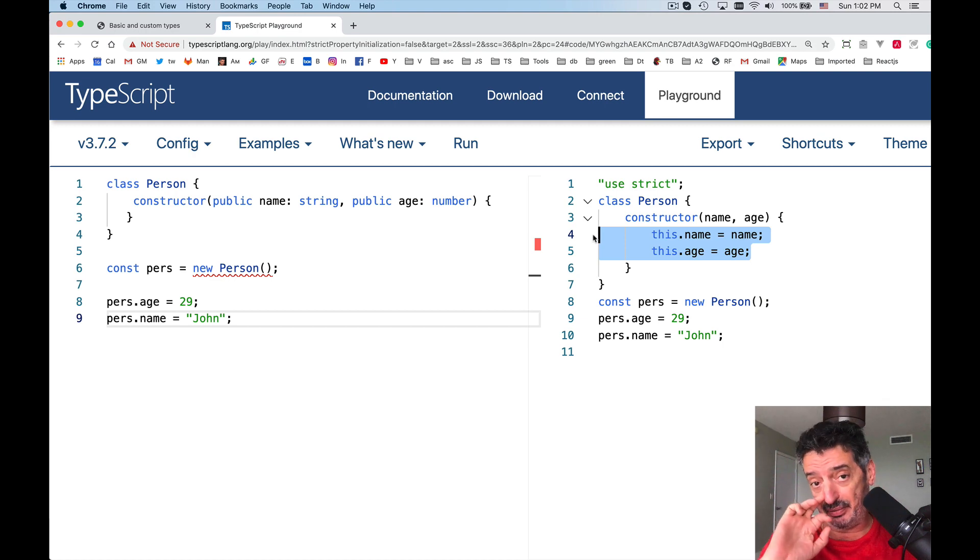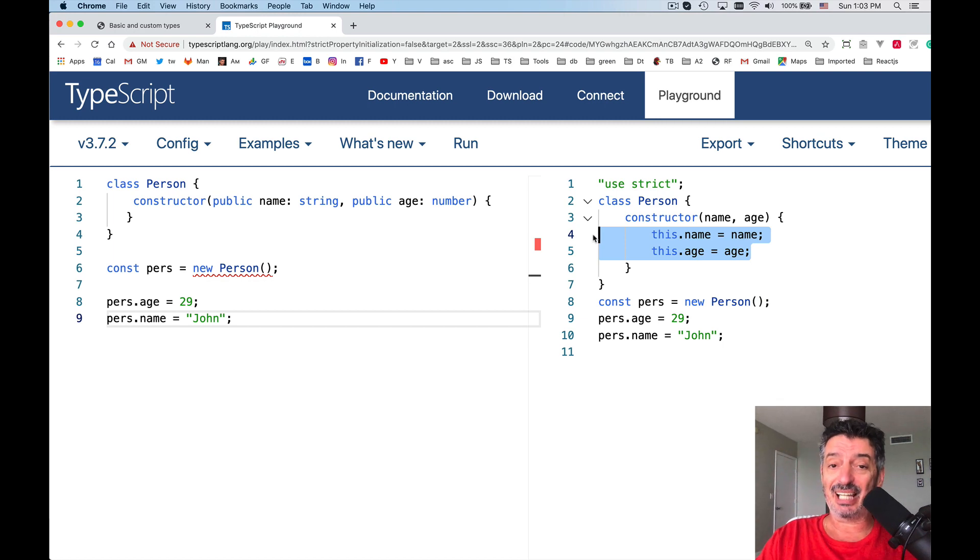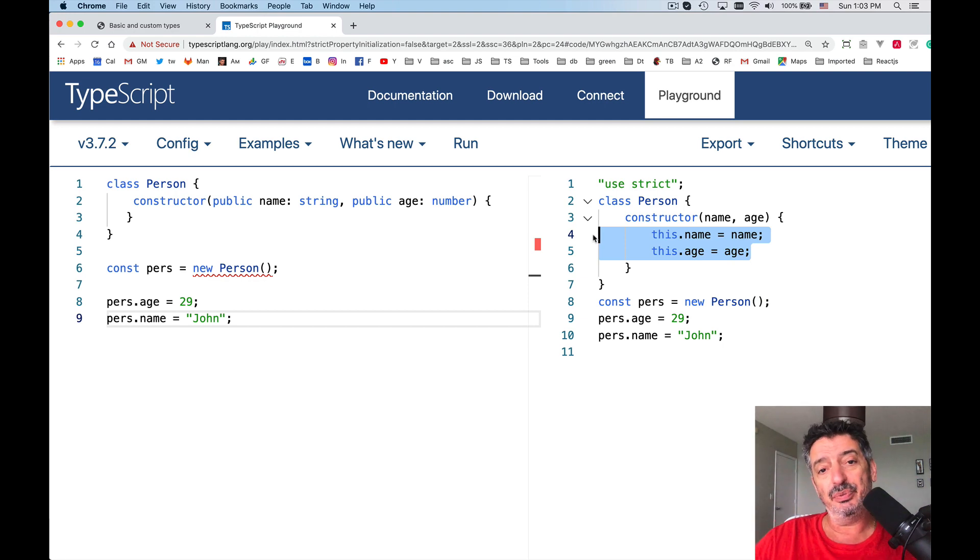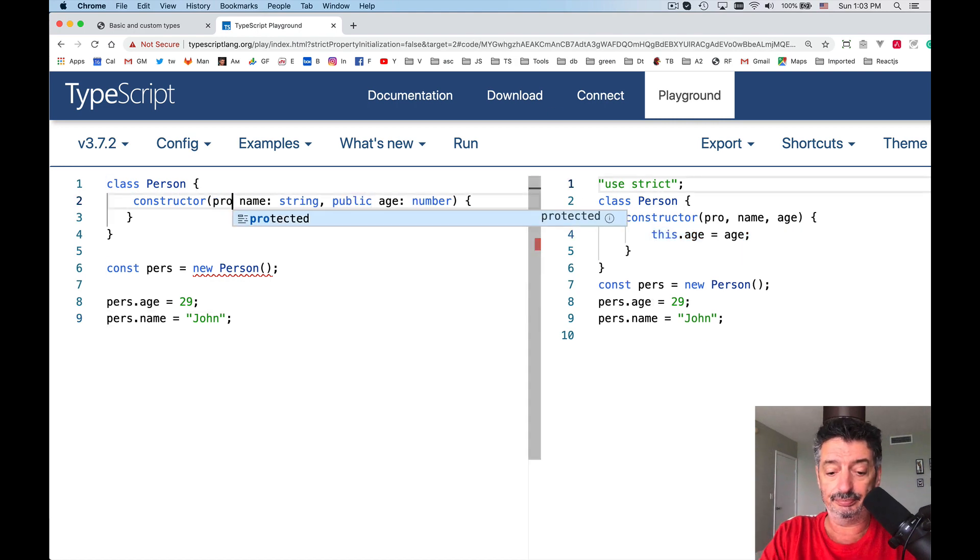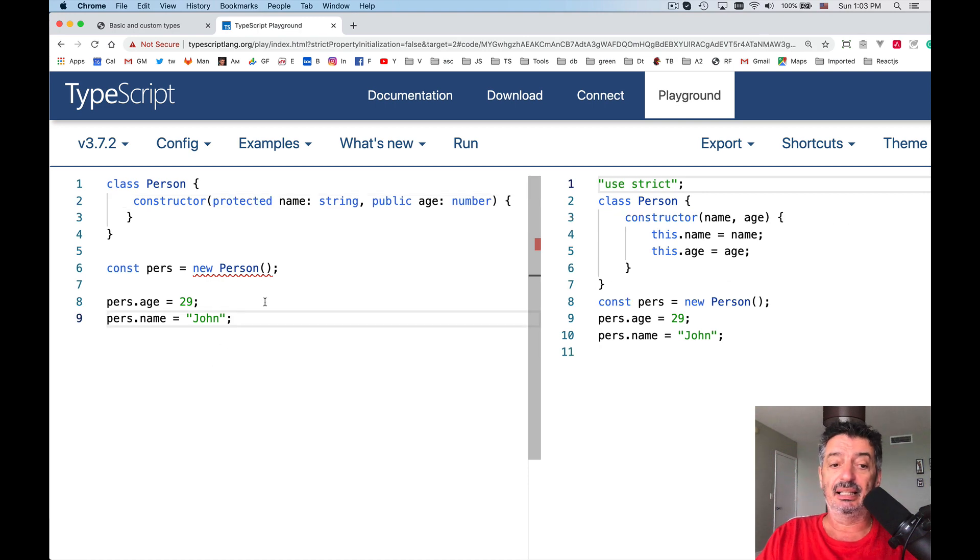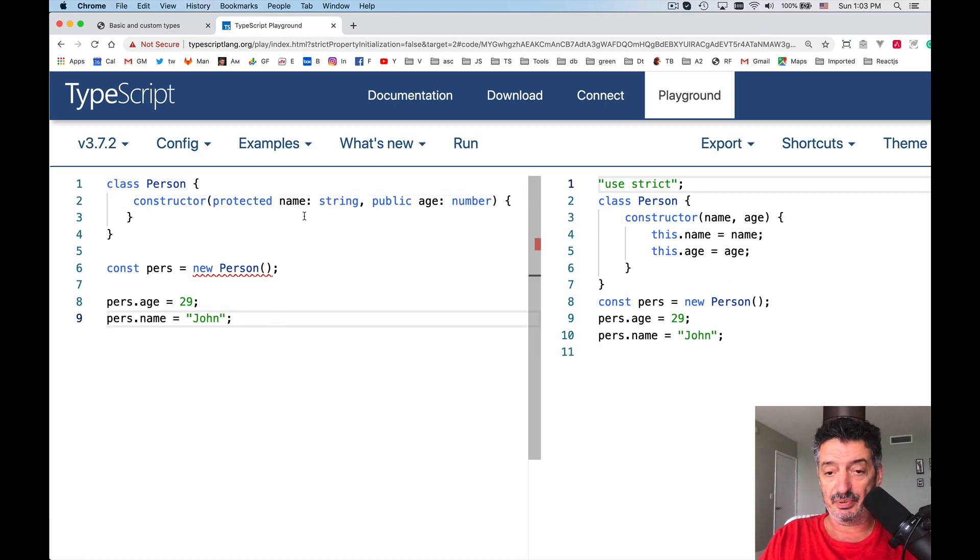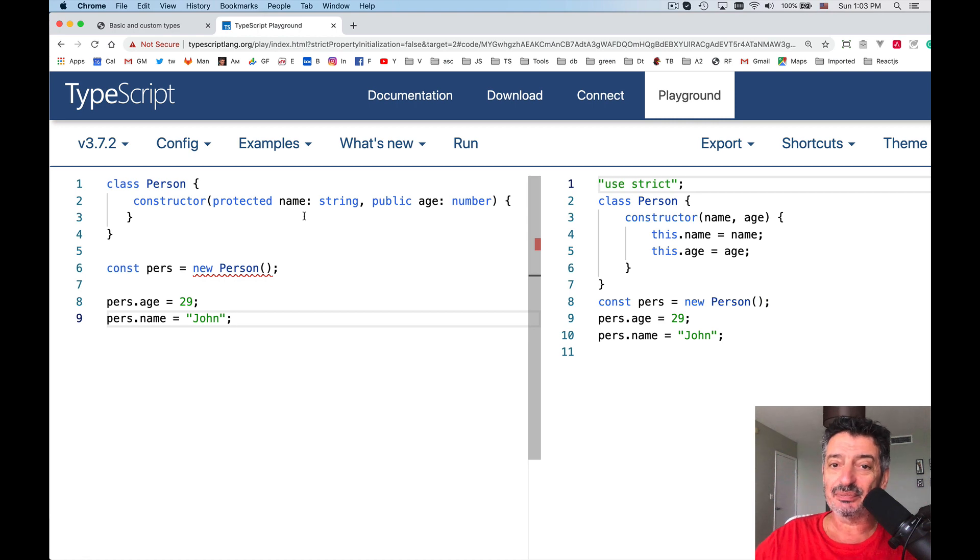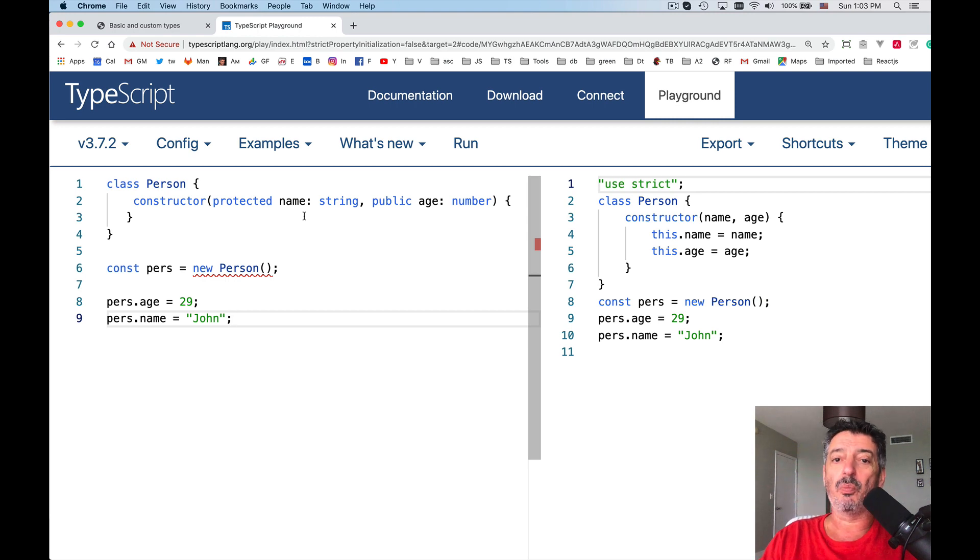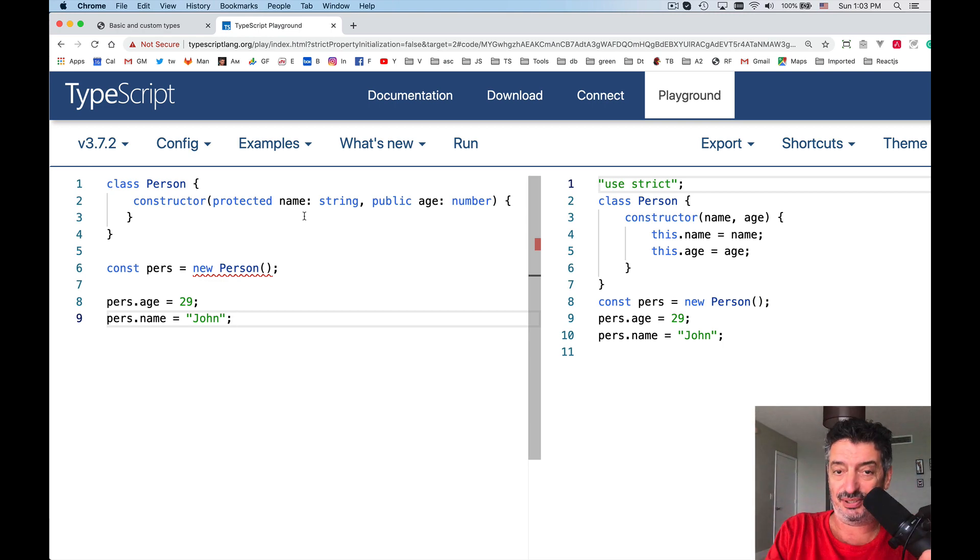If I have a property or method of type public, it is accessible from outside of this object as well as inside of this object. If I would be using the keyword protected, for example, like this, then this property would be accessible only from this object or its descendants. If I'd be using the keyword private, this property would be accessible only from within the class, the class code and nowhere else.